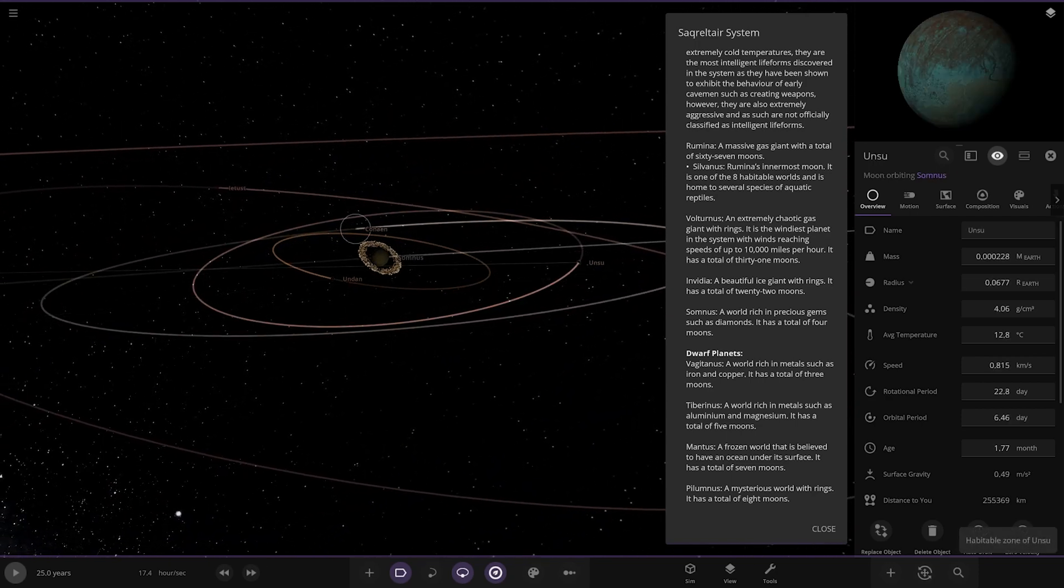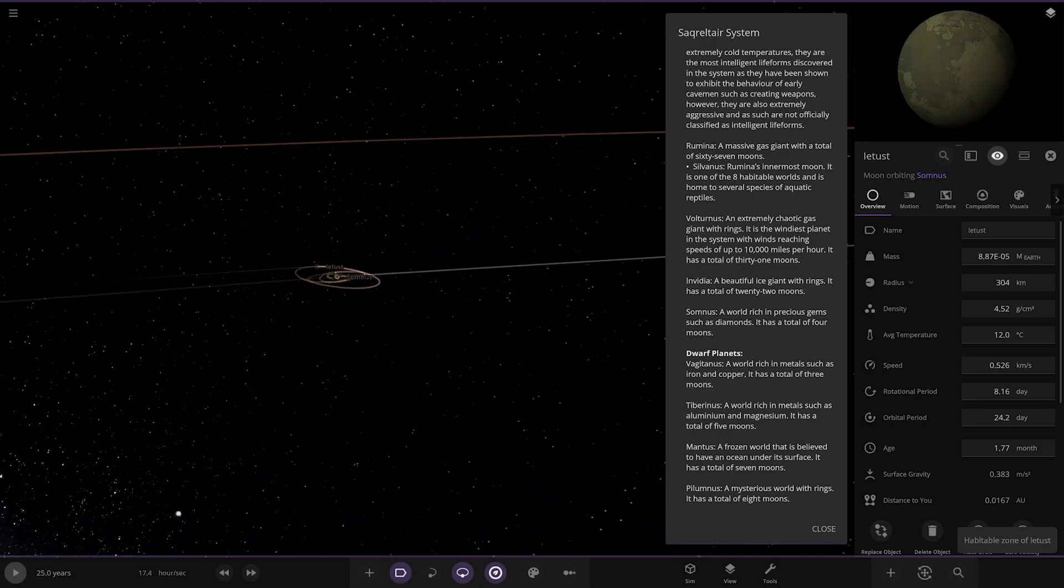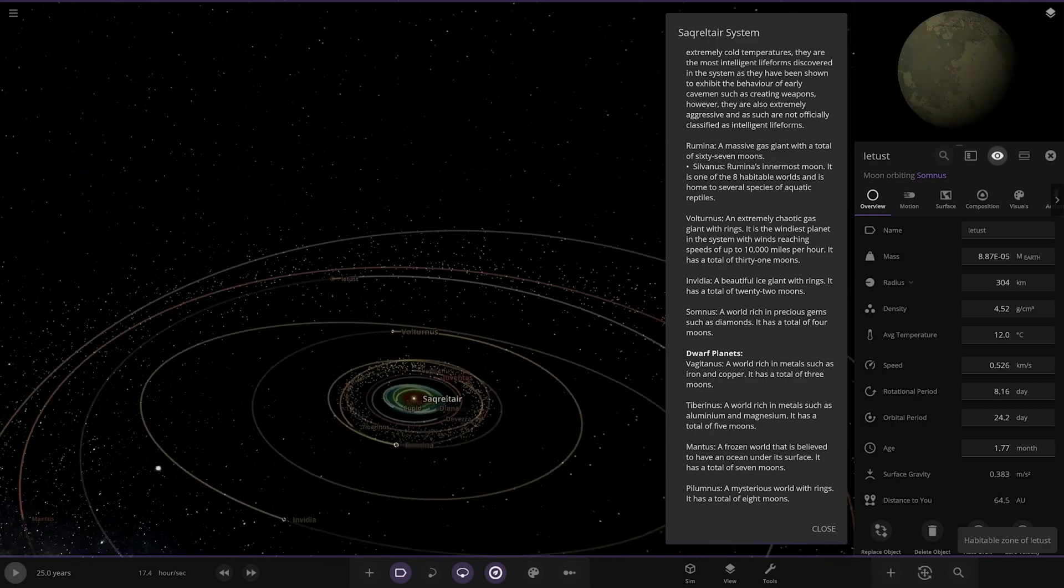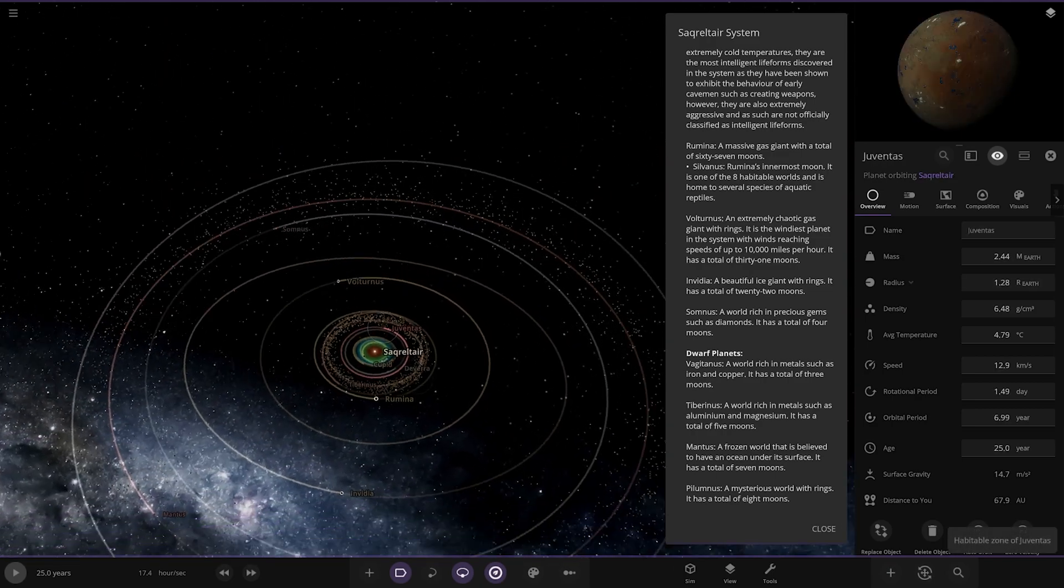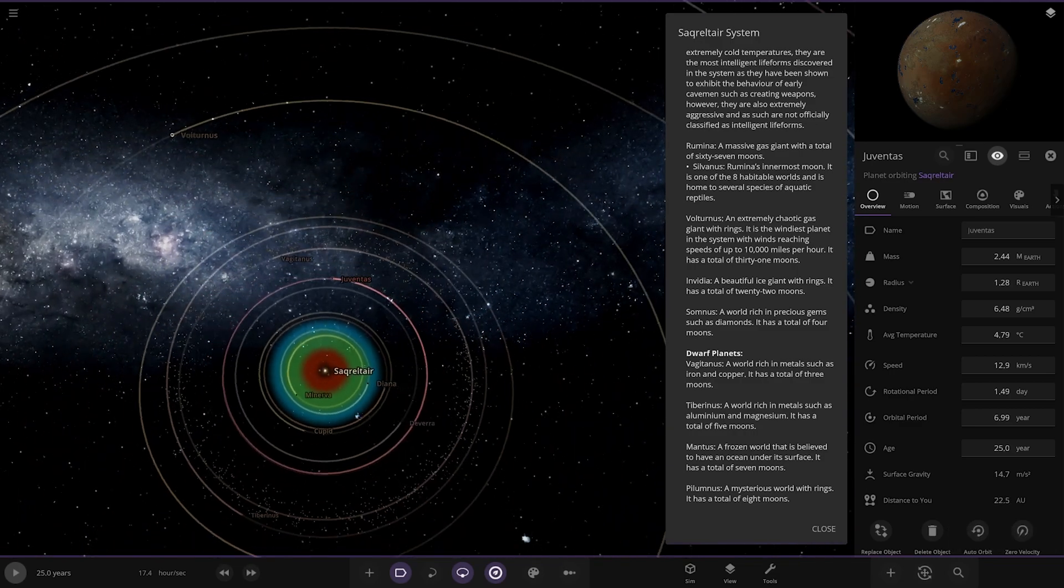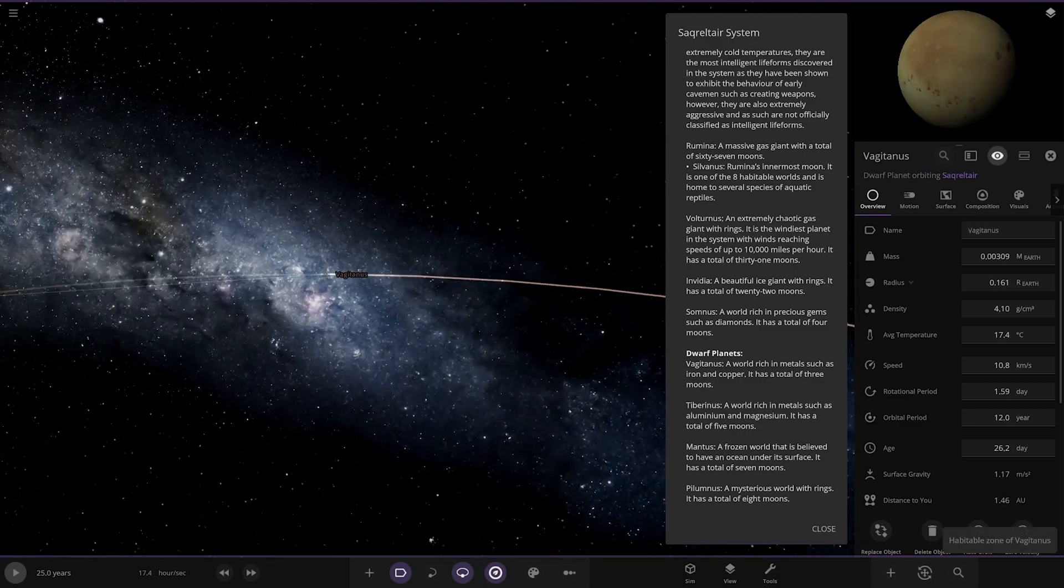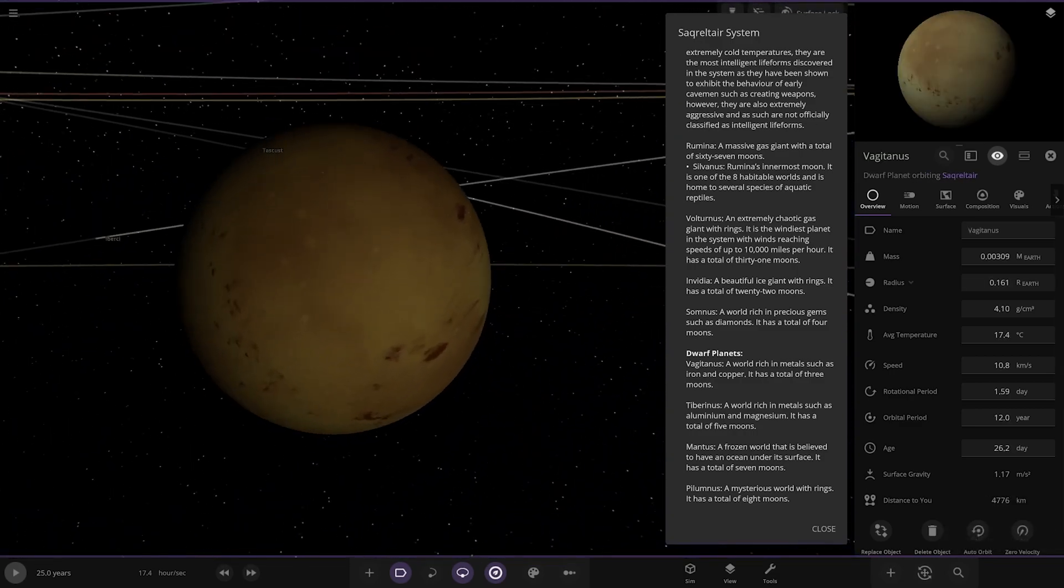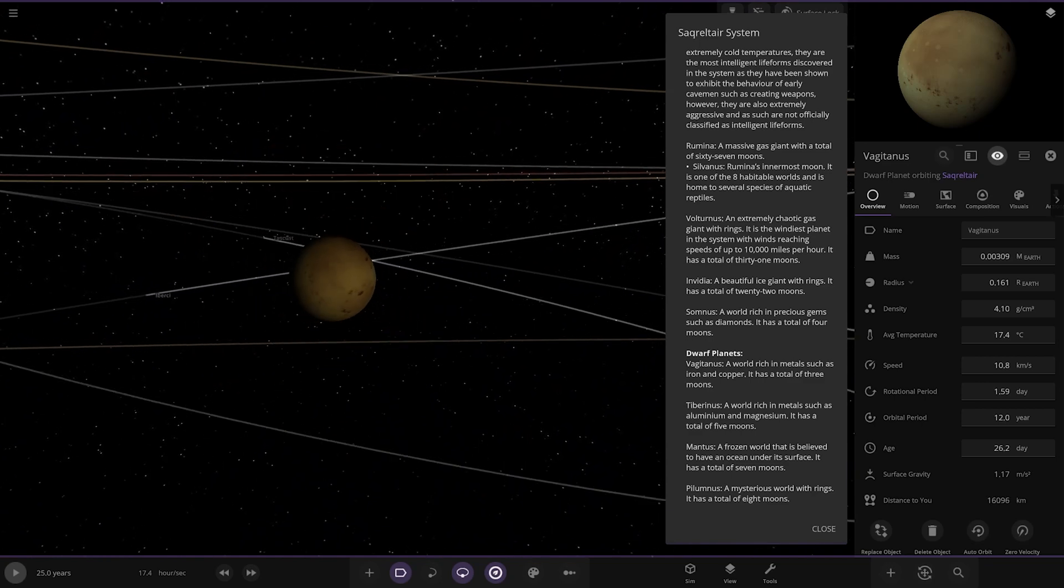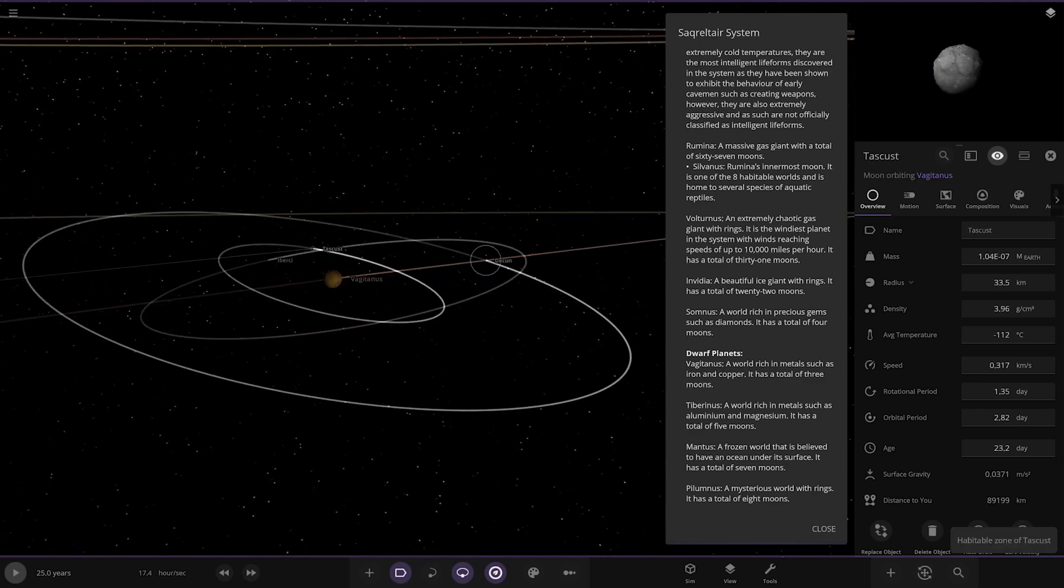Moving on, we've got dwarf planets. I'm guessing we're going back to the inner system here. Vagued Tennis, which is here, is a world rich in metals such as iron and copper. It has a total of three moons.